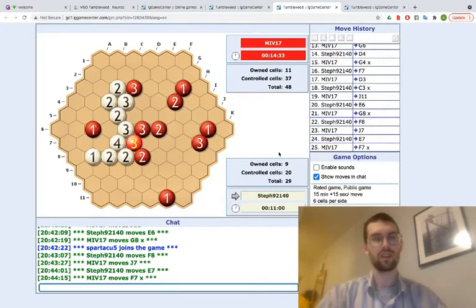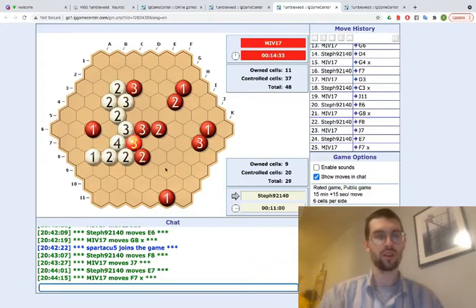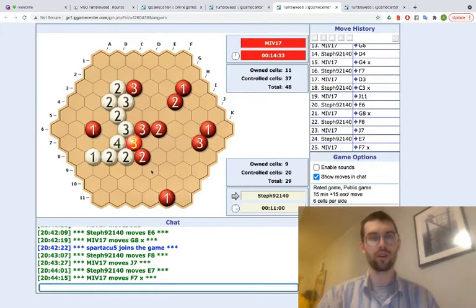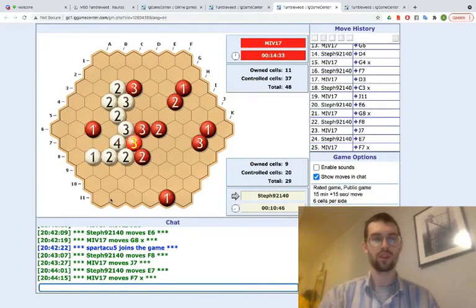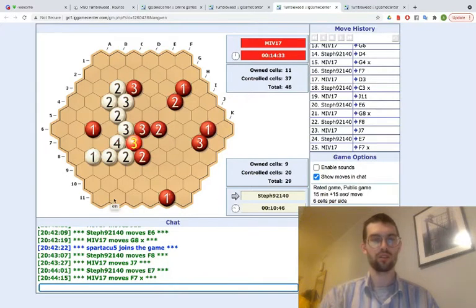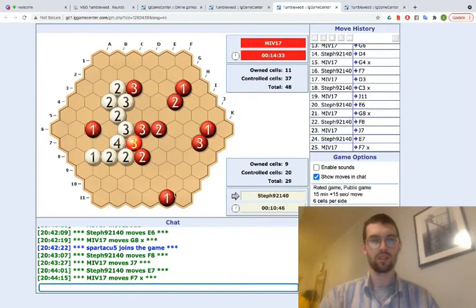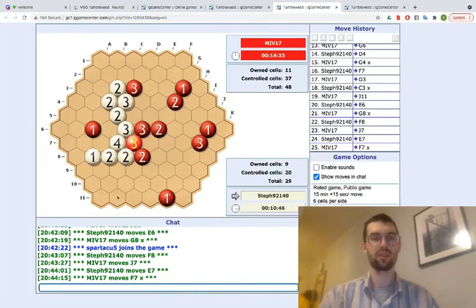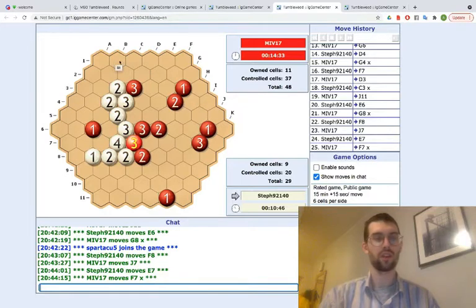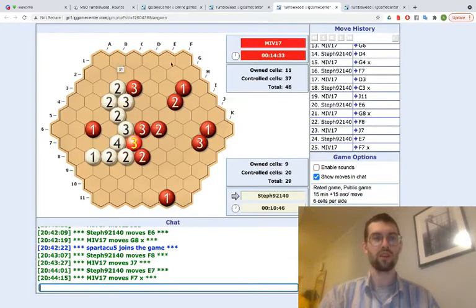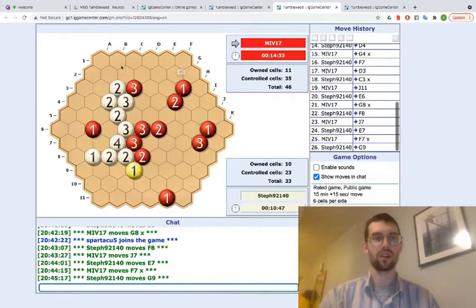And I think a good move for red would be like this triangular shape here, only because it just takes, it really seems to expand the presumptive territory. Like, a lot. If you just try to do something similar on the top, you don't have that additional line of sight.